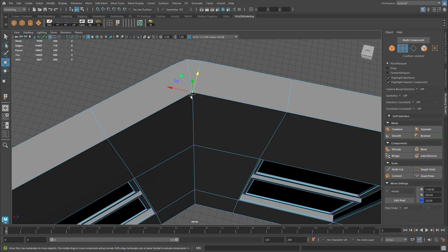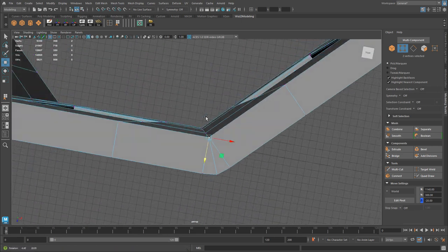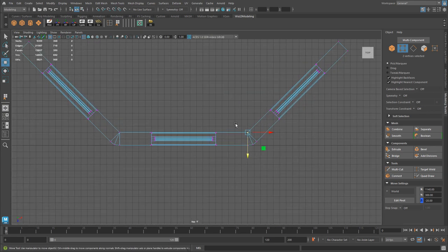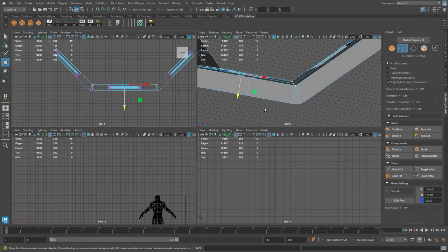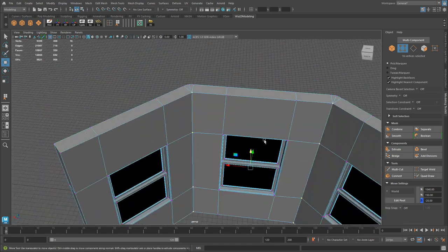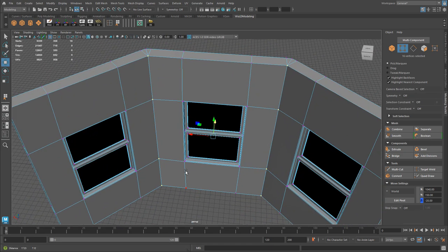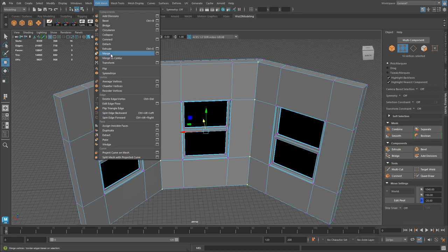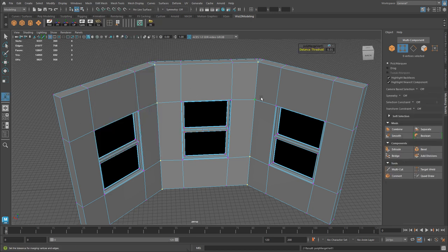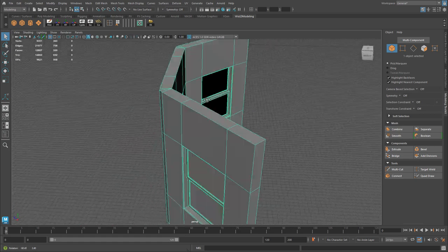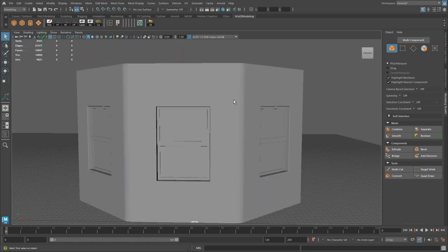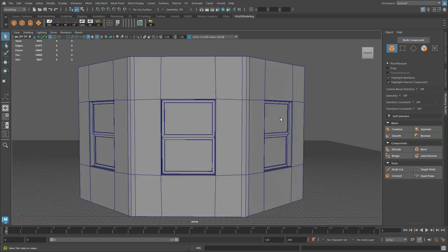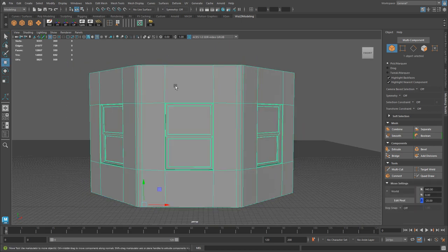There's still a slight issue — overlapping vertices at the corners because we duplicated the meshes. Go to top view, select all the back vertices at the joins. With 16 selected, go to Edit Mesh > Merge — they merge down to 8, confirming the merge worked. Go back to Object mode, enable wireframe-shaded with Alt+5, and now we have a bay-style window built from a single wall.